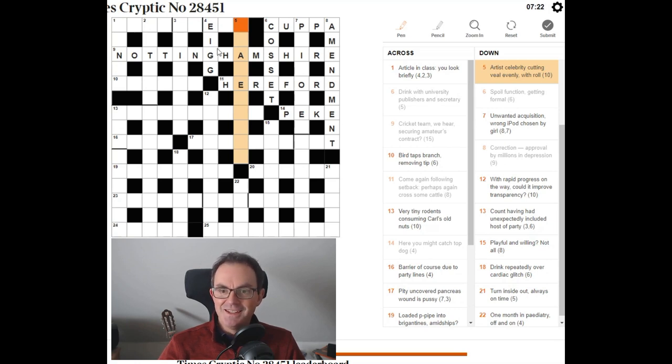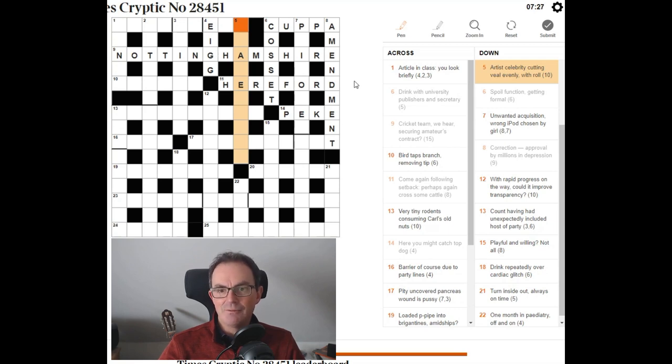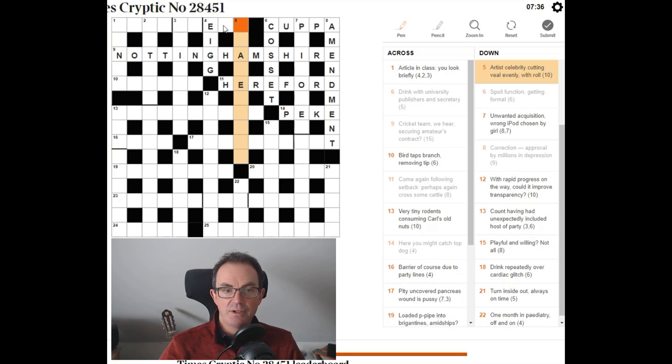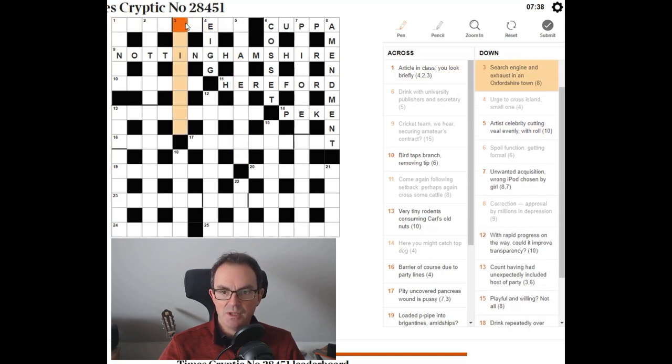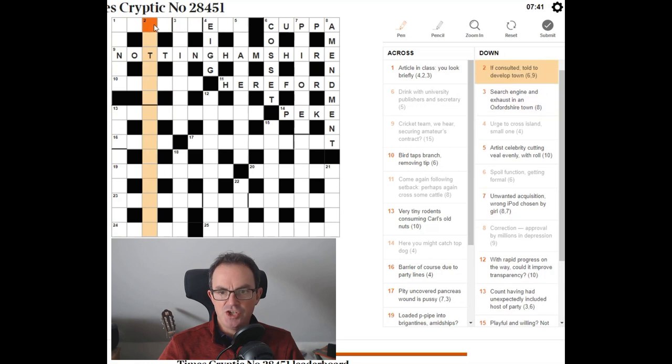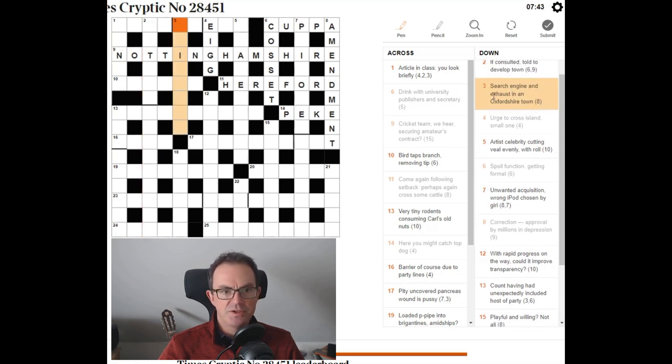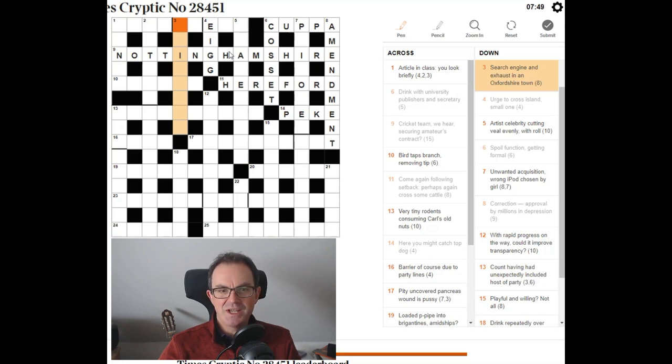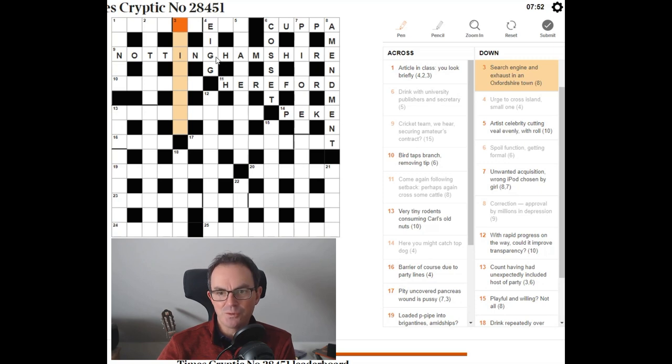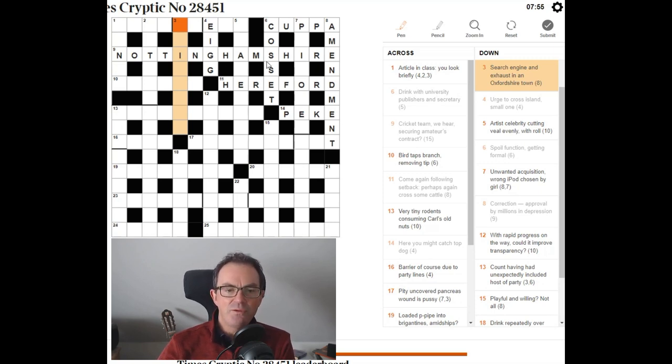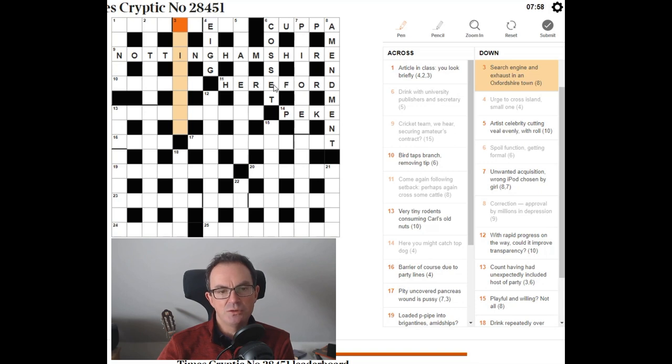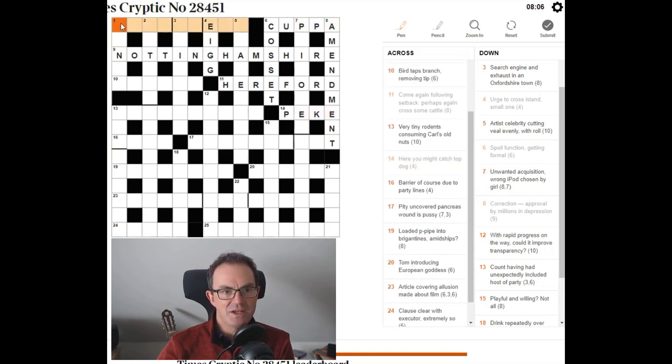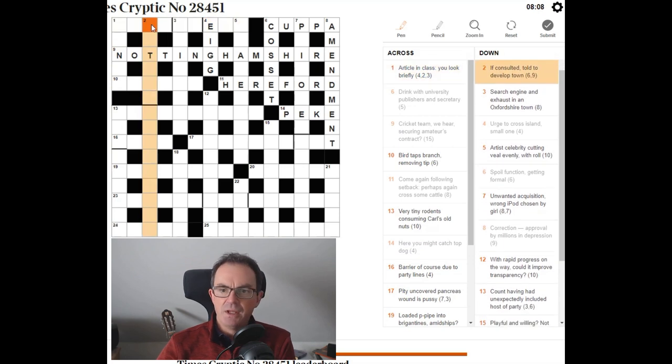Artist. Artist. Celebrity. Cutting veal evenly. That could be the even letters of veal, which would be E and L. With role. Artist. I don't know. Maverick's just taken off. You might be able to hear him flying past. Search engine. Oh. Where's the search engine? It's this one. Search engine and exhaust. Tire maybe? In an Oxfordshire town? Oh gosh. It's even more sort of geography here. I mean this is hard. If you were trying to do this without English culture. You know, we've got Cambridge University Press. Nottinghamshire as a cricket team. And Hereford as a cattle. I mean Pekingese. Let's try this long one down.